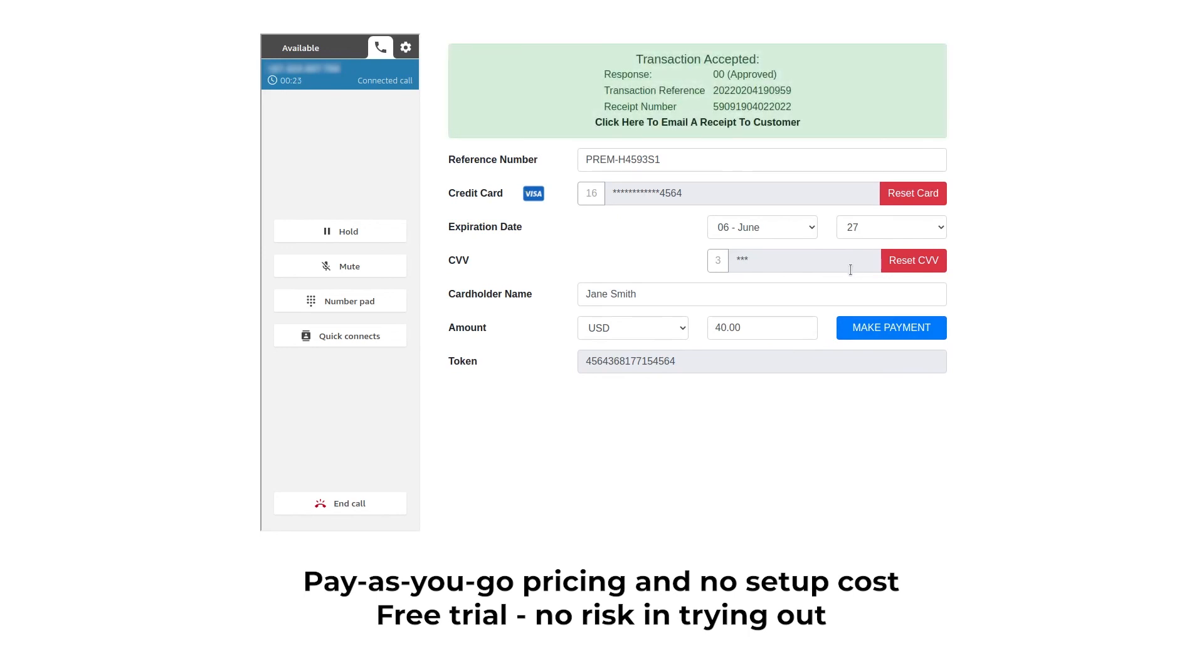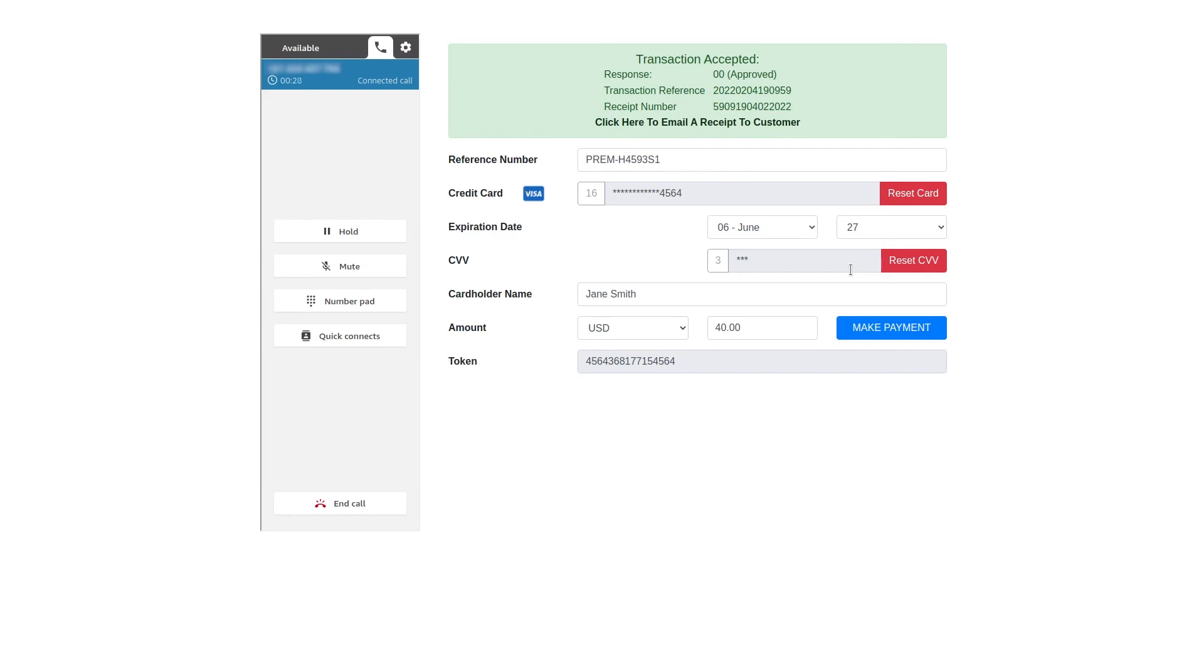Right. The payment has been completed successfully. Would you like a copy of the receipt? No, thank you. Thank you very much for contacting us.